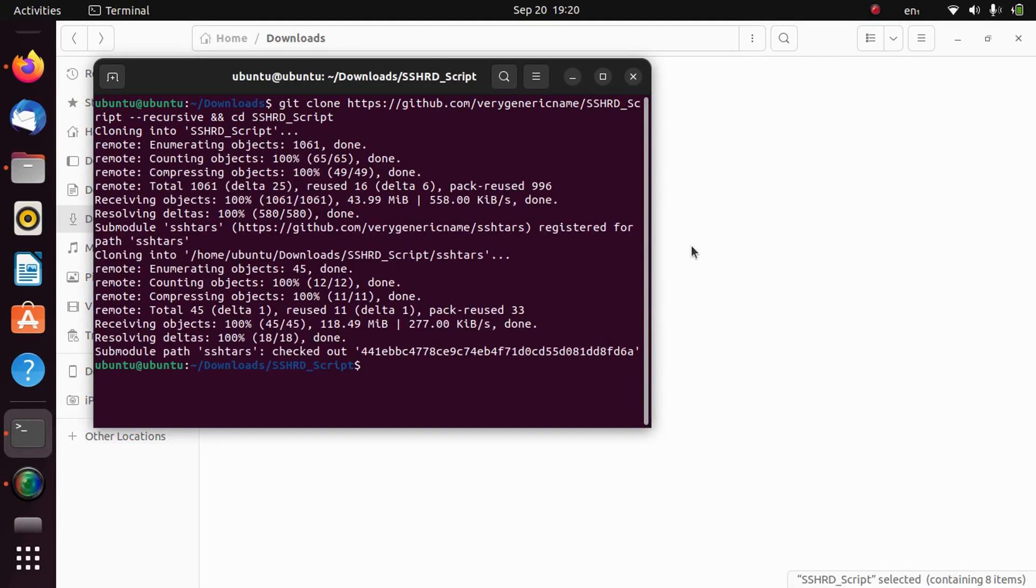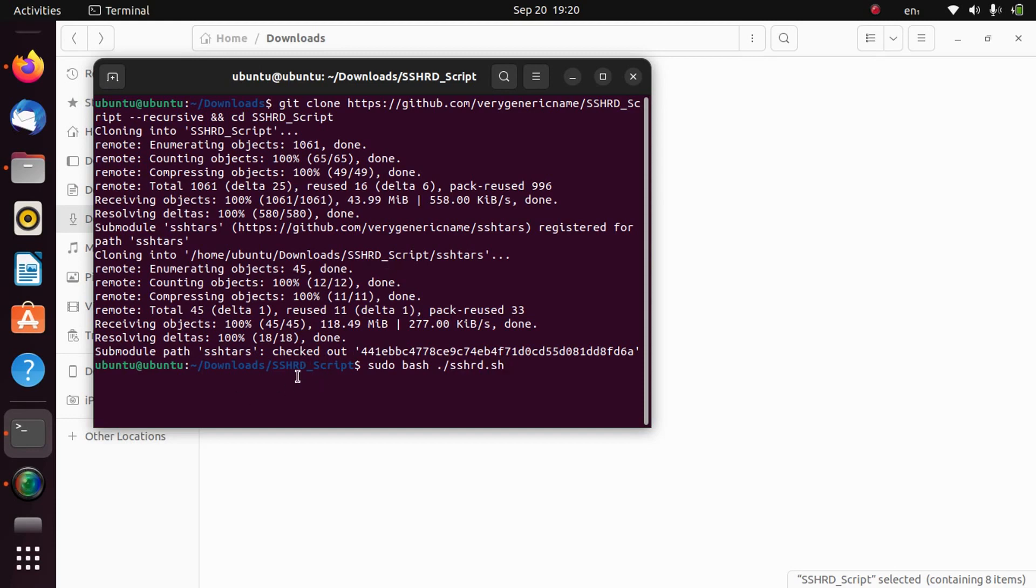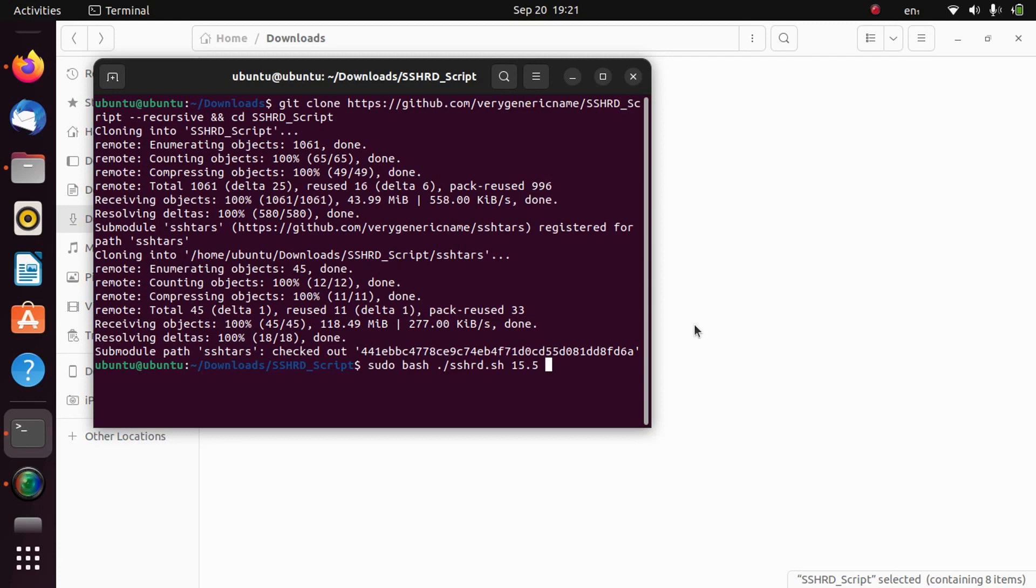When this is complete we can move further here. Type here sudo bash ./sshrd.sh. Make sure you are in the sshrd_script directory. It will automatically take you there. Now type the version you are on. I am on this iPhone 8 Plus on iOS 15.5 beta 4, so I will select 15.5, and then type TrollStore.